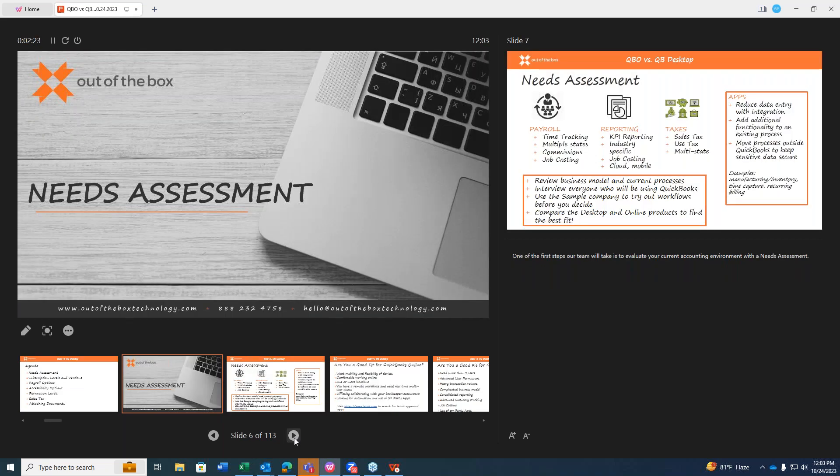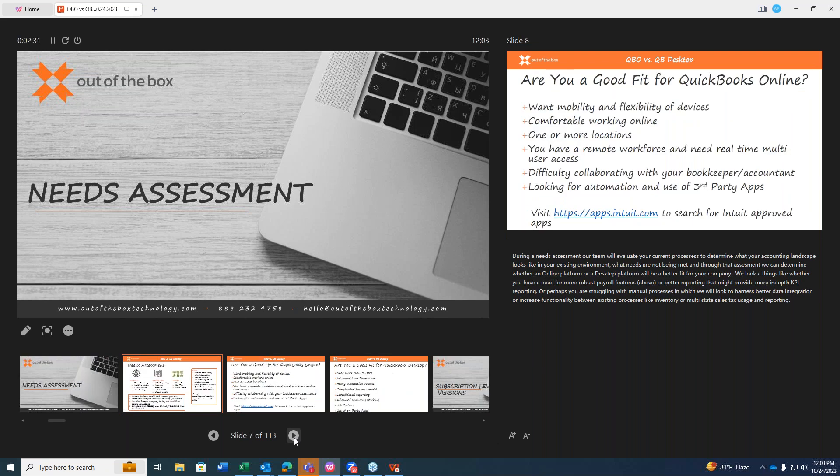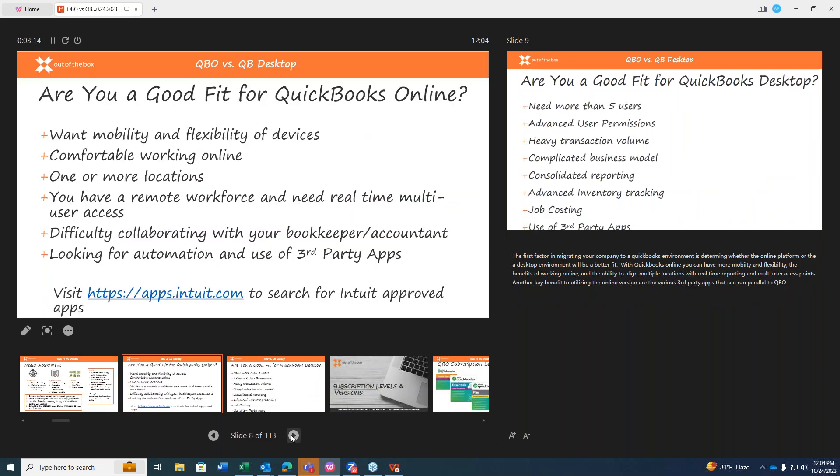In our presentation, I thought we'd start by discussing some of the subscription-level services, payroll options, and the various features available in the different QuickBooks platforms. One of the first steps our team likes to take is to actually evaluate your current accounting environment with a needs assessment. During a needs assessment, our team is going to basically evaluate your current processes in order to determine what your accounting landscape looks like in your existing environment, maybe what needs are not being met.